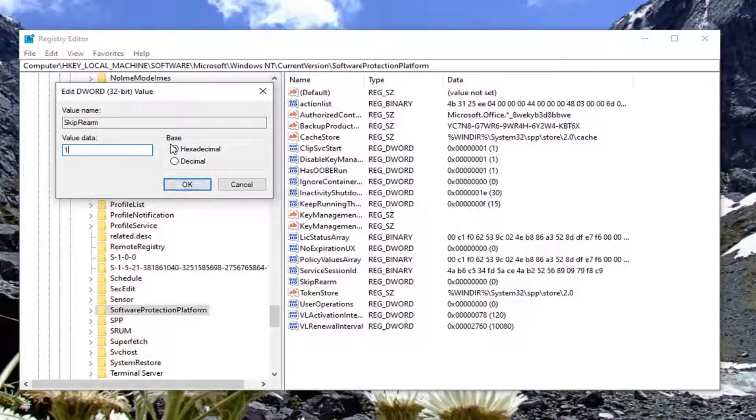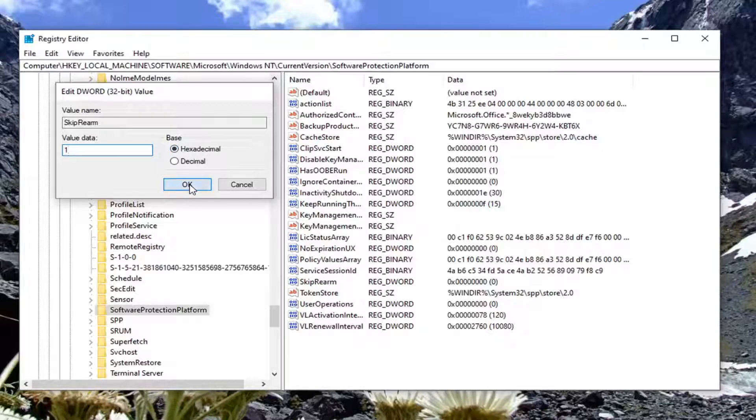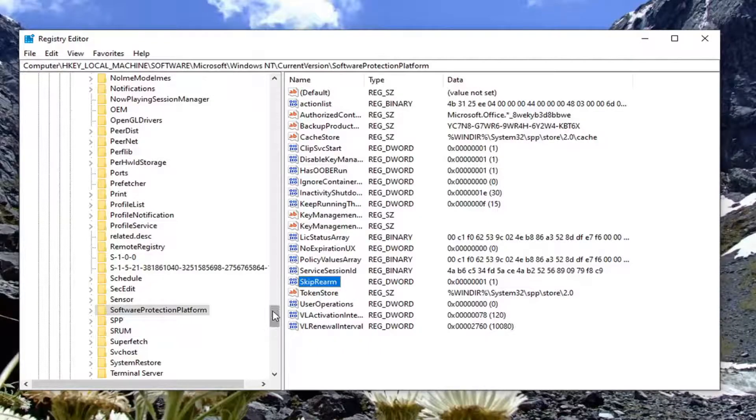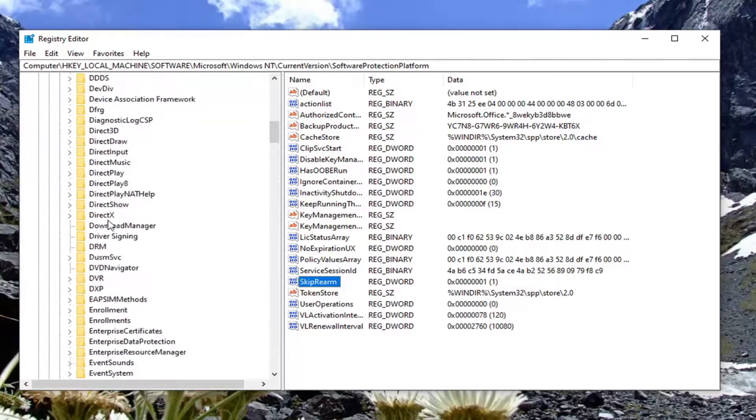Make sure Base is Hexadecimal and select OK. Once you're done, close out of the Registry Editor, and that should be it.